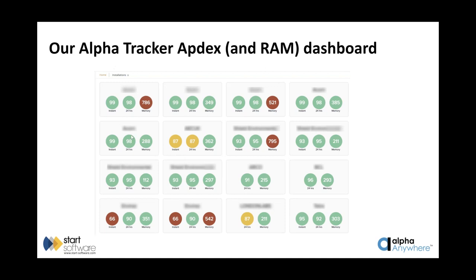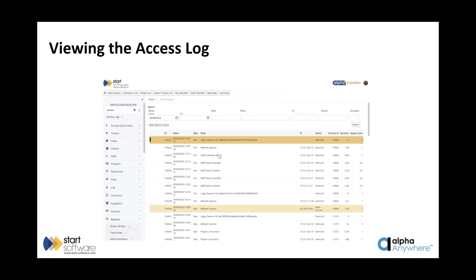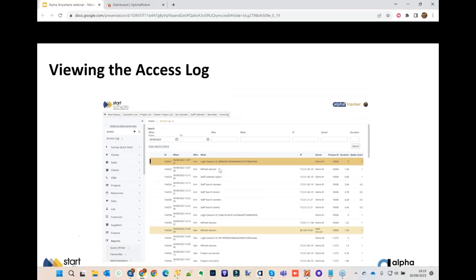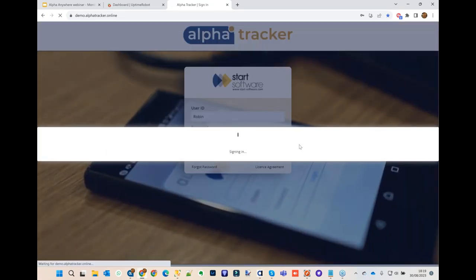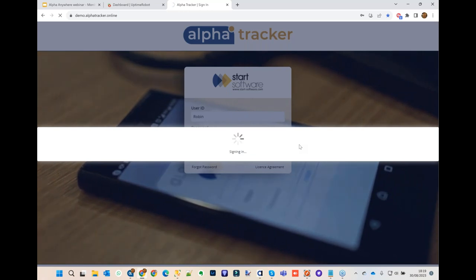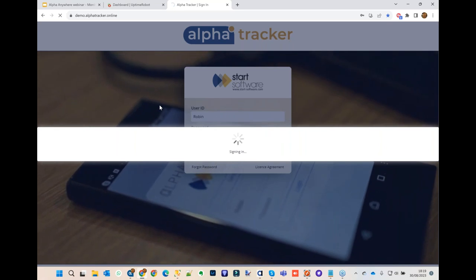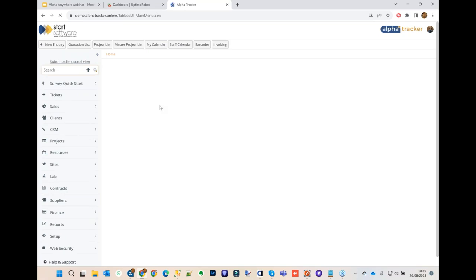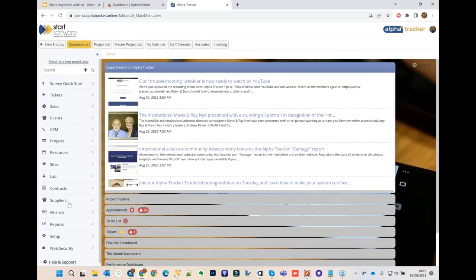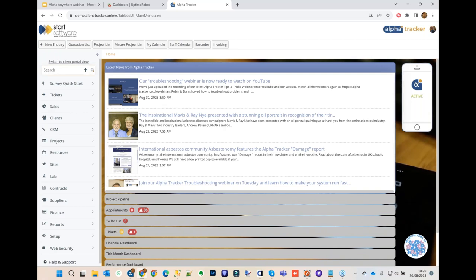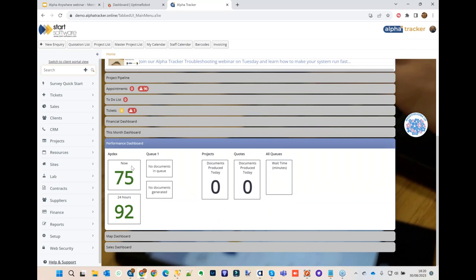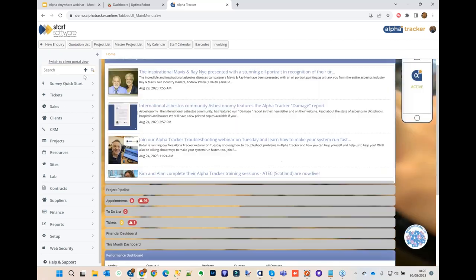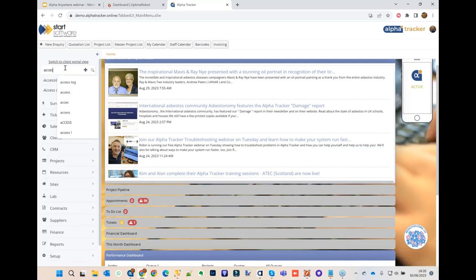The support team watches this display — when reds appear, we know there's an issue. It's a dashboard built in Alpha that calls out to all monitored systems, retrieves their Appdex scores, and collates them into a single display. Robin then switches to a live demo of Alpha Tracker on the demo server. The performance dashboard shows 75 over the last 24 hours and 92 for the current period.